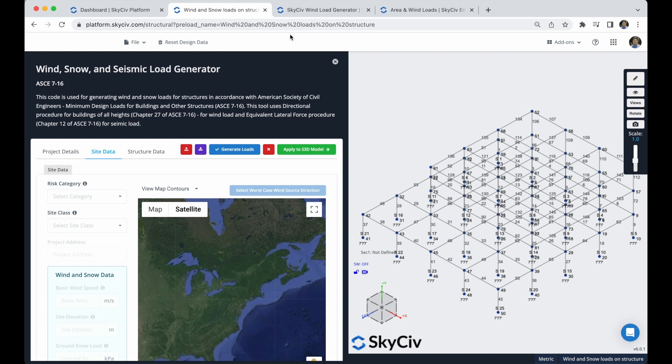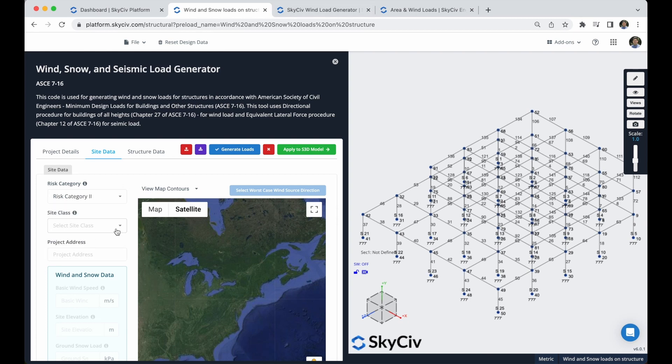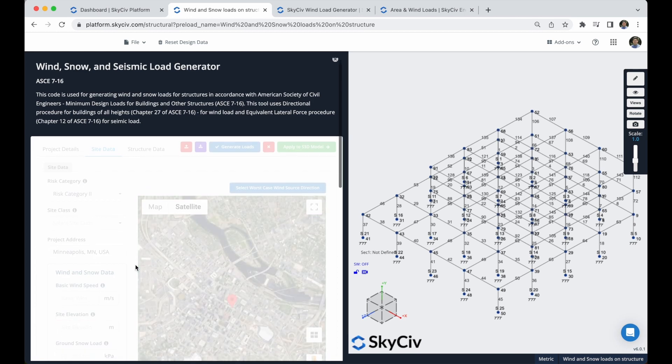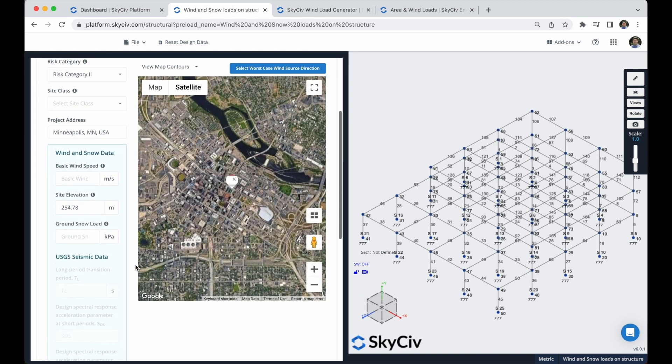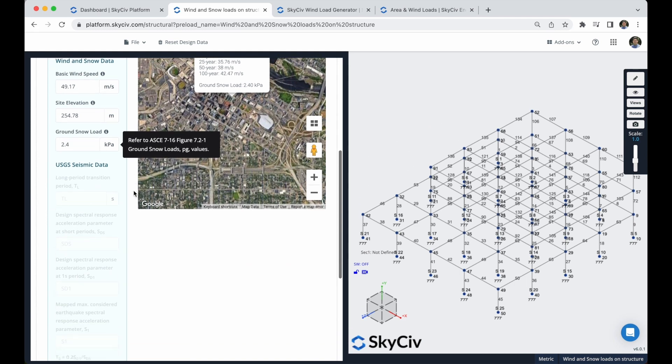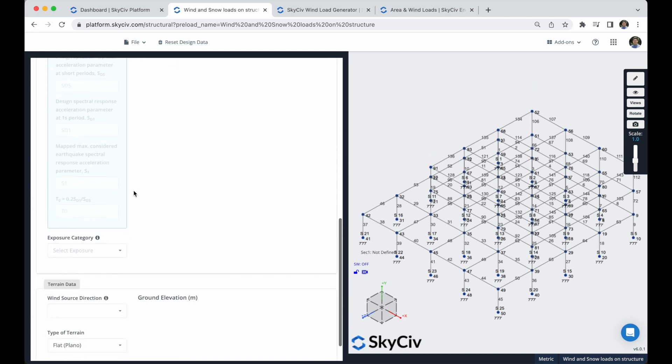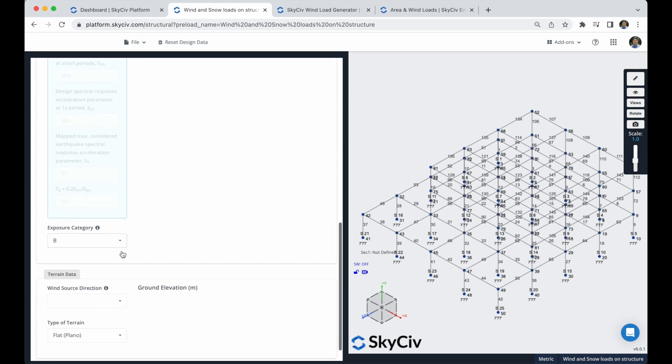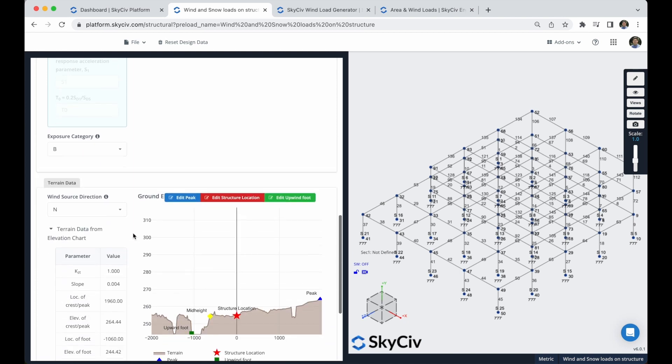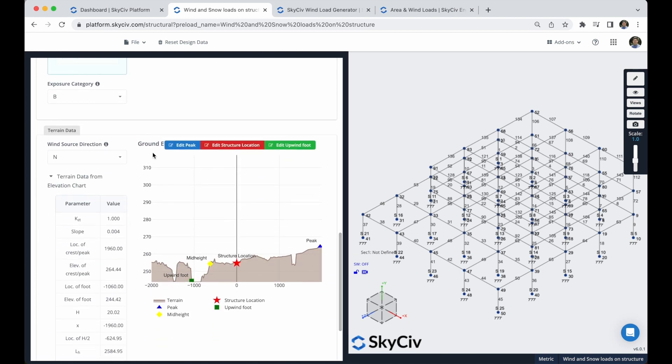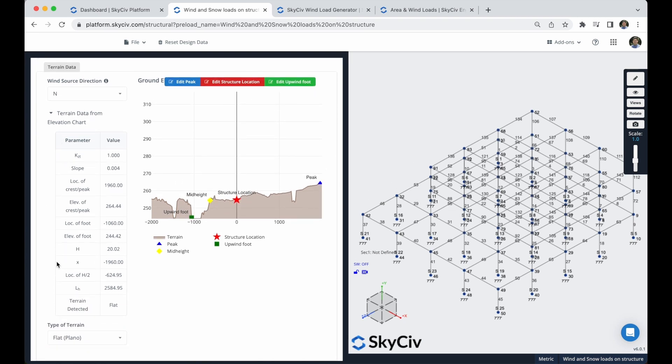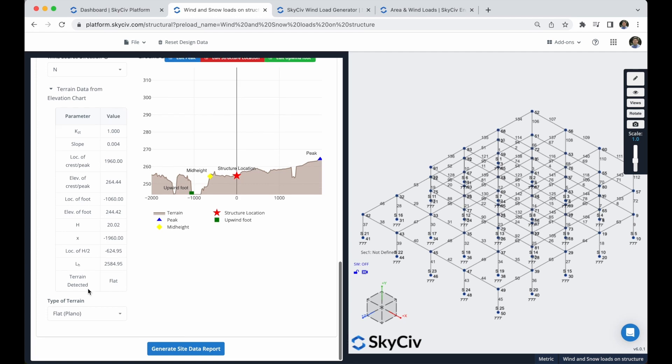In this site data we can define a risk category. In this case I will select this. I will put a project address, select this. This will calculate this wind and snow data. I can also select the exposure category and the wind source direction. This will give me the ground elevation model and some values from the terrain data from this elevation chart.